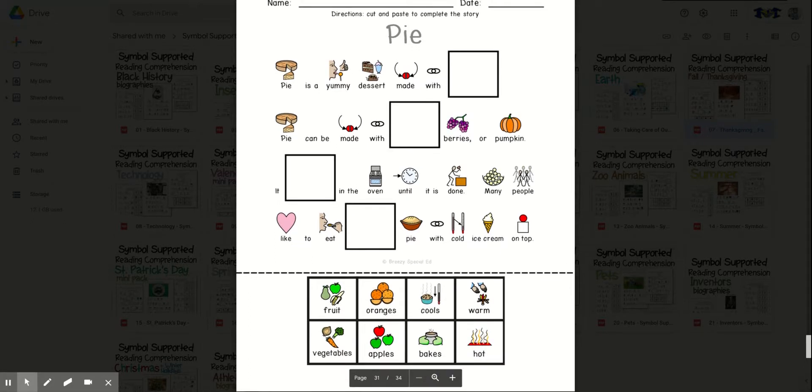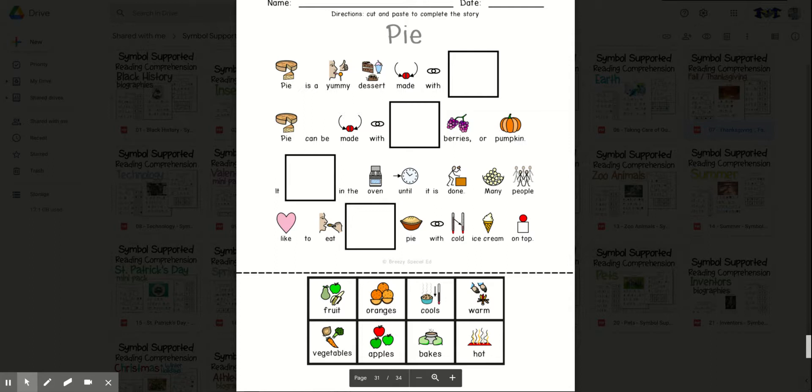Pie is a yummy dessert made with blank. Fruit or vegetables? Fruit. Pie is a yummy dessert made with fruit.